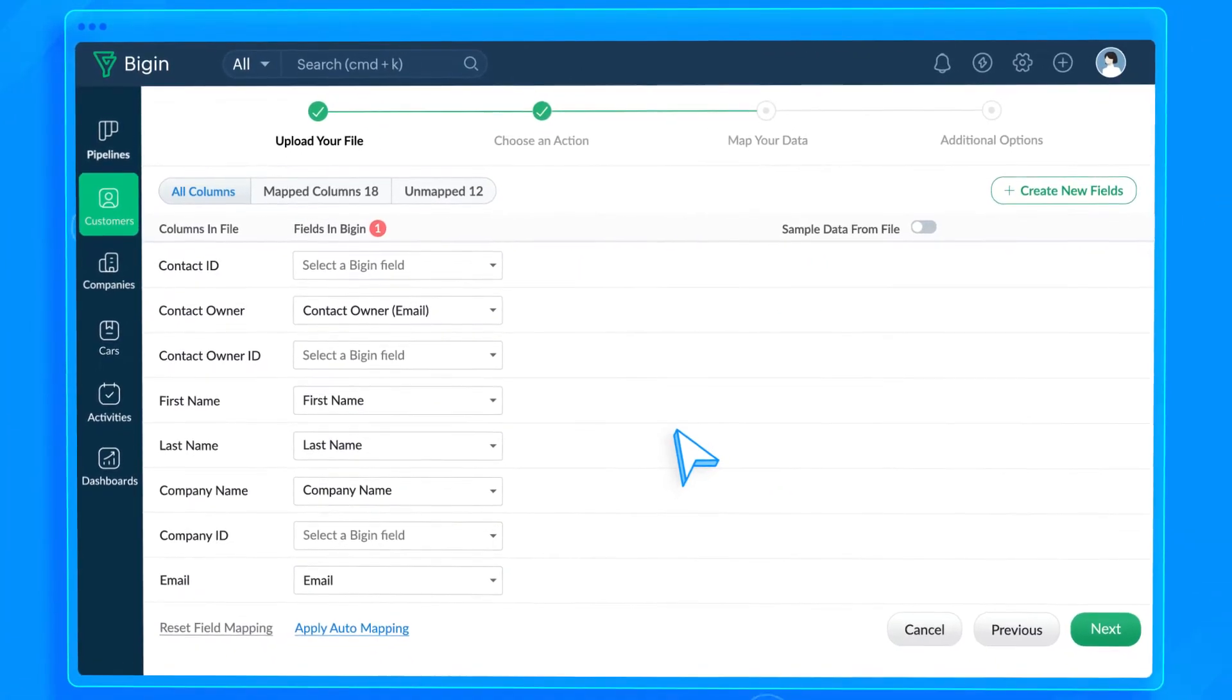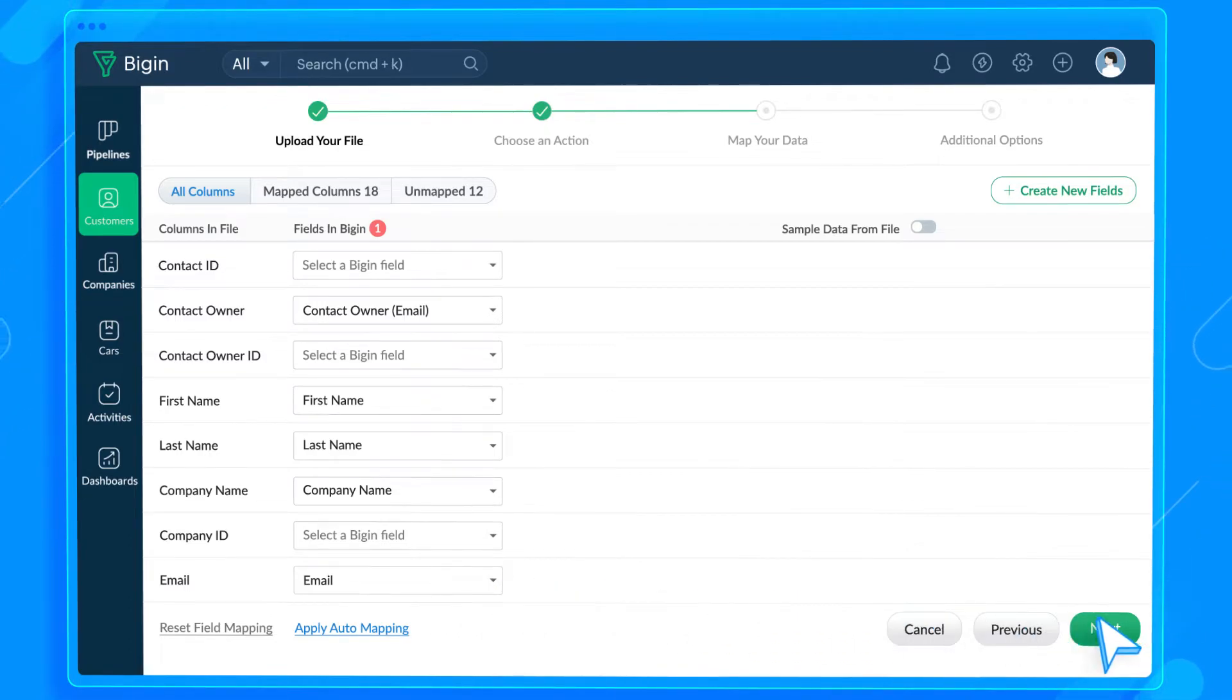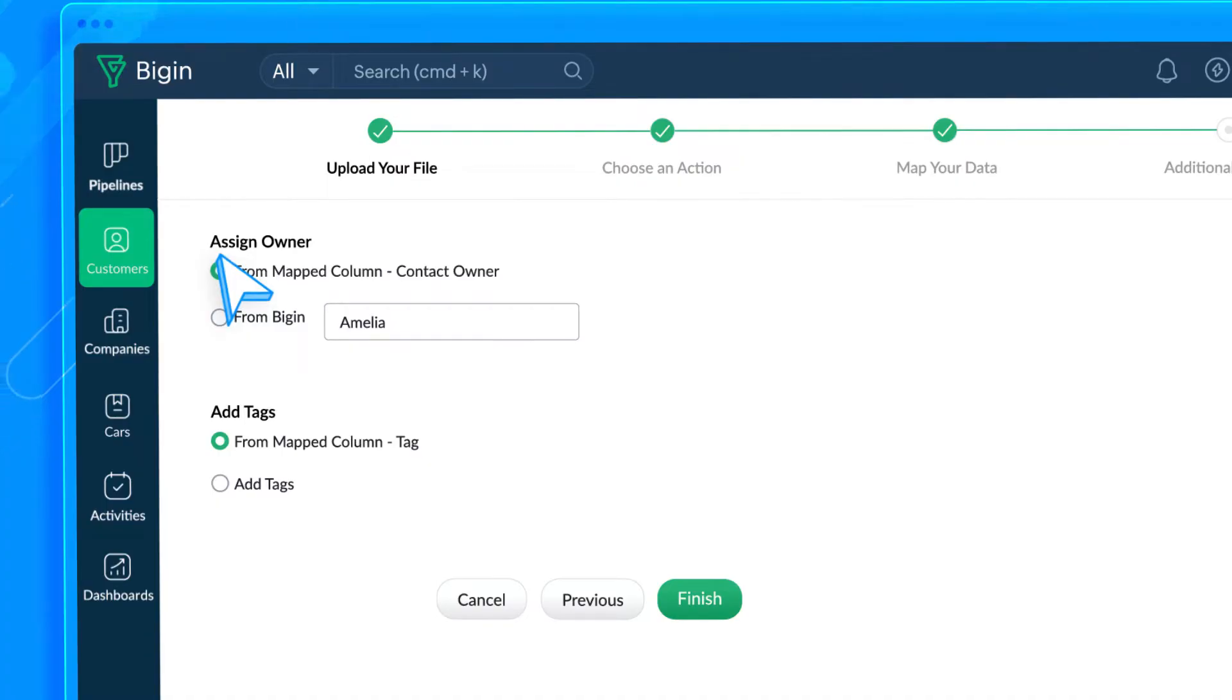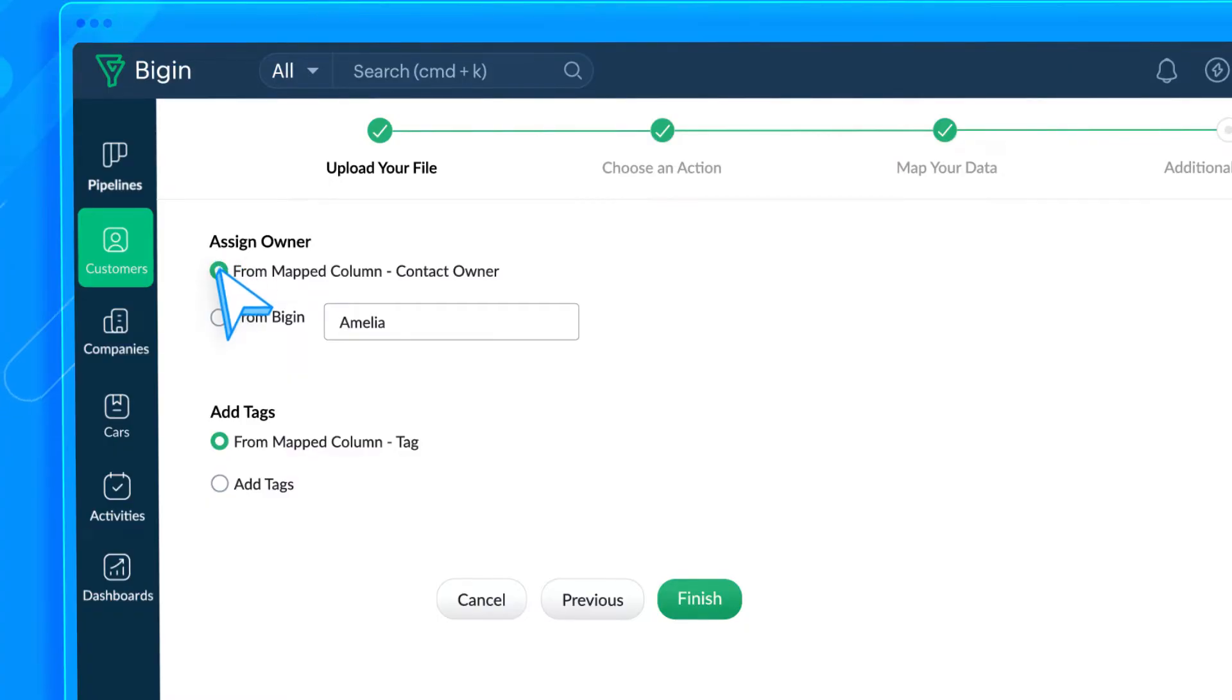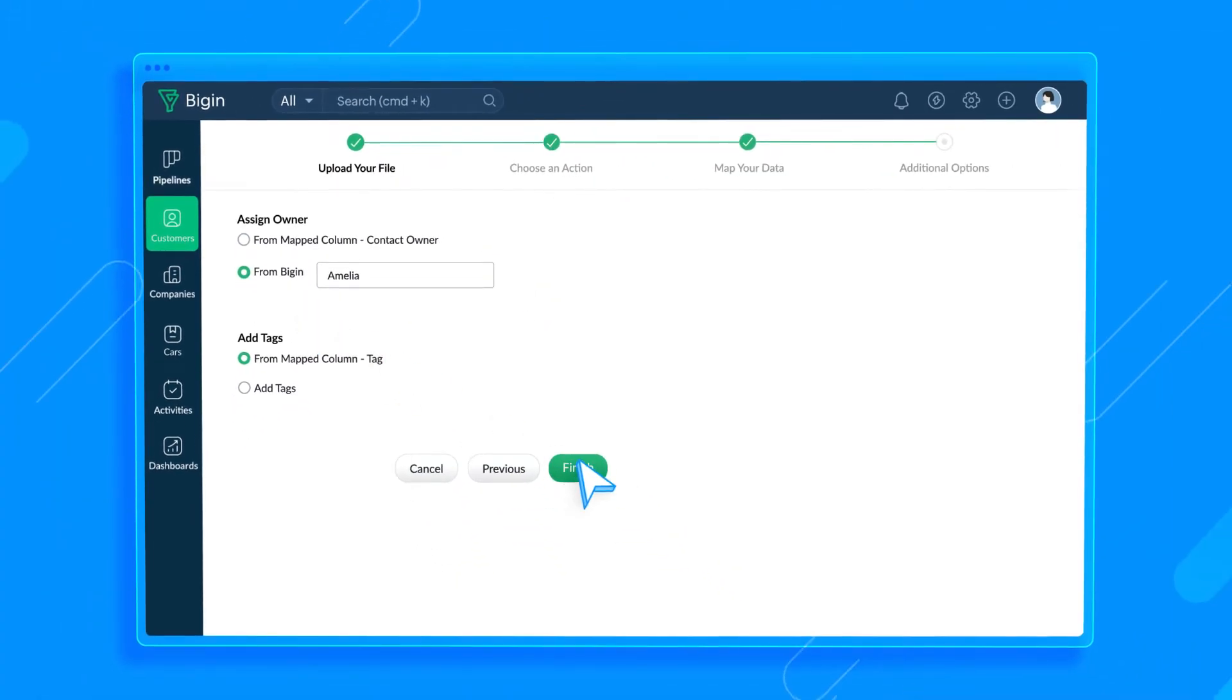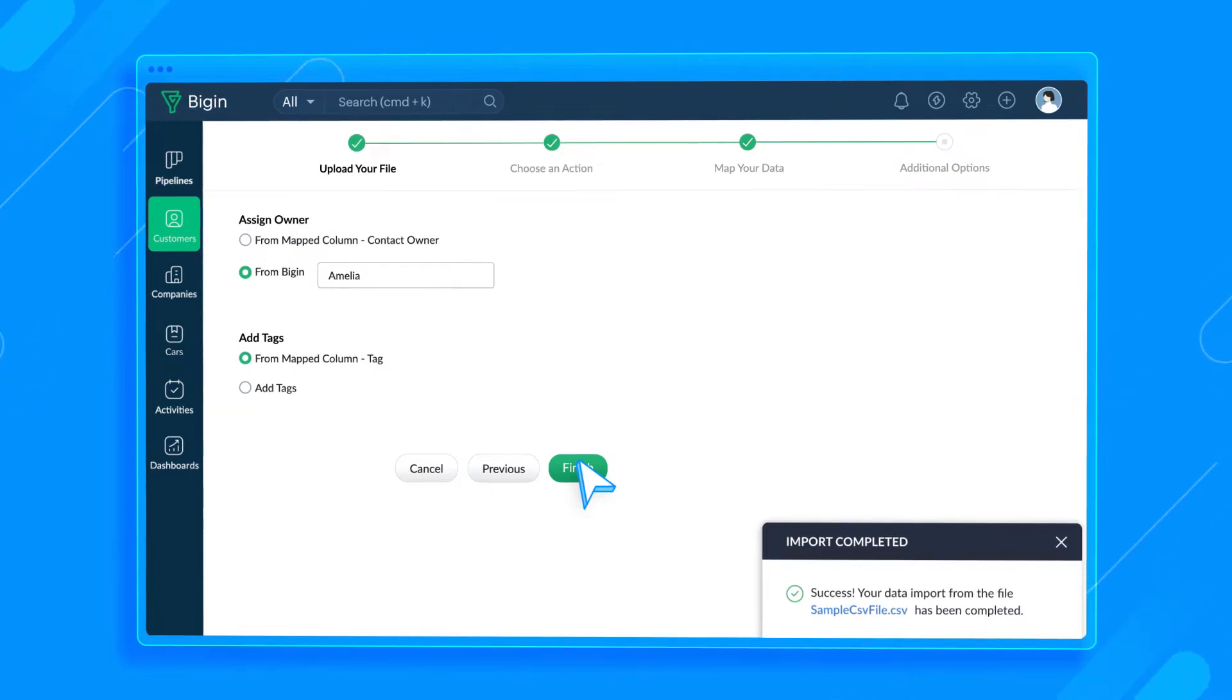Third, map the fields in your file to the fields in the Bigin account. And for the last stage, let's assign owners to these records and add any appropriate tags. You can choose the mapped column from your file to assign the records to the specific user IDs or email addresses of Bigin users added to a separate column. Or, you can choose the From Bigin option to assign one user as the record owner for all the records imported from this file. Click Finish, and you'll be notified by a pop-up and email once the import is complete.